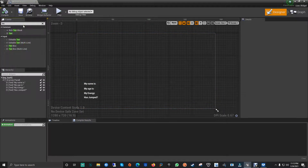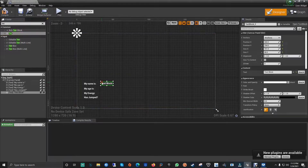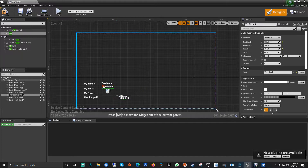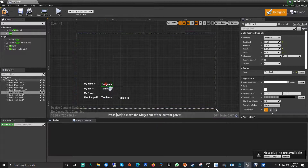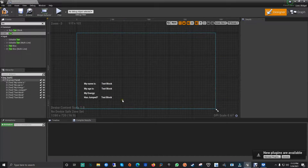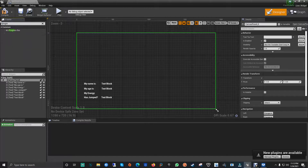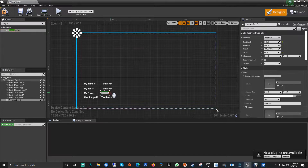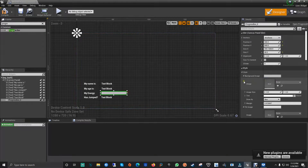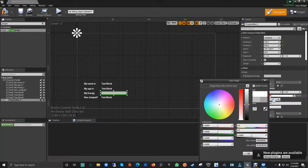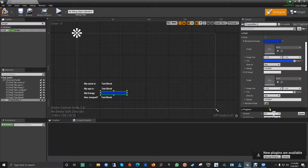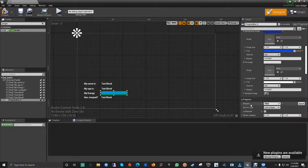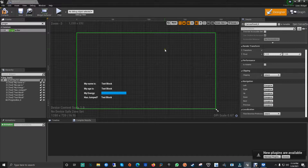Let's put more text boxes because we need them - for name, age, and everything. Let's copy and paste. Now the third one is not supposed to be a text block - we're supposed to use a progress bar here to get percentage. Let me put a style to it - background image color, let's put blue. I'll put it at 100% so it's full, and now let me move it.